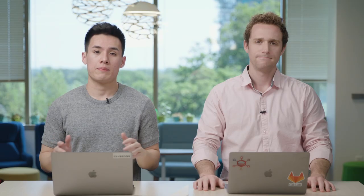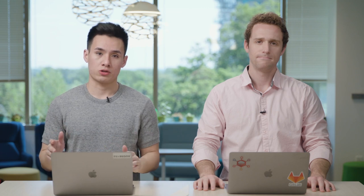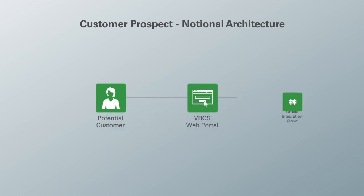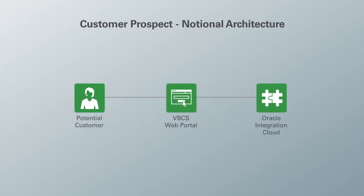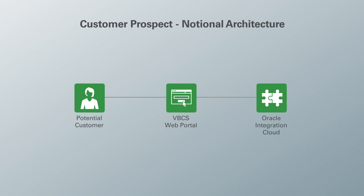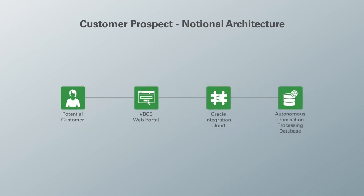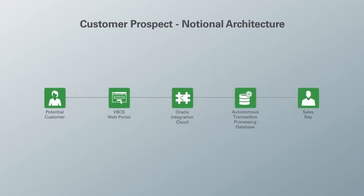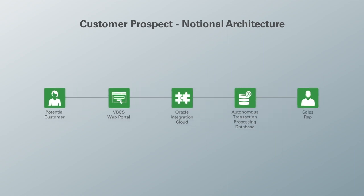Now let's recap all of what we've seen with some notional architecture. A potential customer enters his or her information on the web form made in VBCS. The Oracle Integration Cloud receives this information and sends it to the ATP database. Once the database receives the information, it writes the new data to the opportunities table and returns the queried information from the stored procedure, which is the relevant client and market status. Then OIC formats a response and a sales rep can see his or her assigned clients on the database in real time.